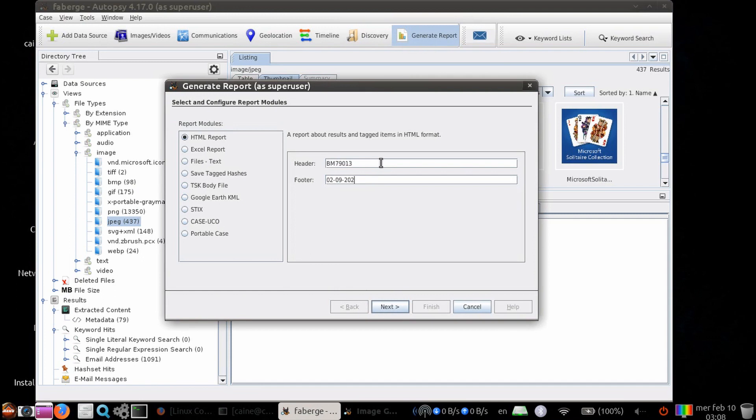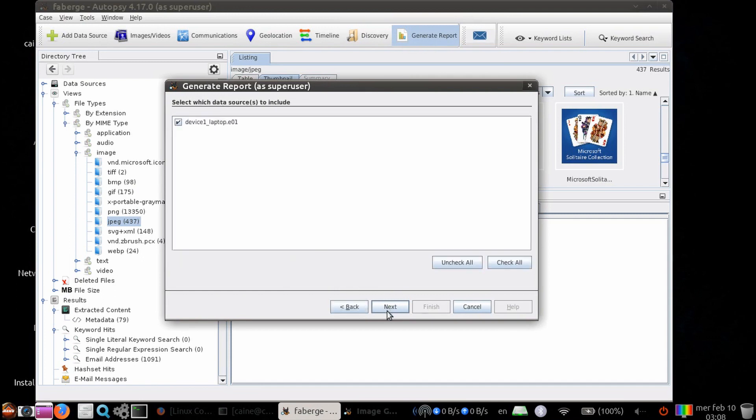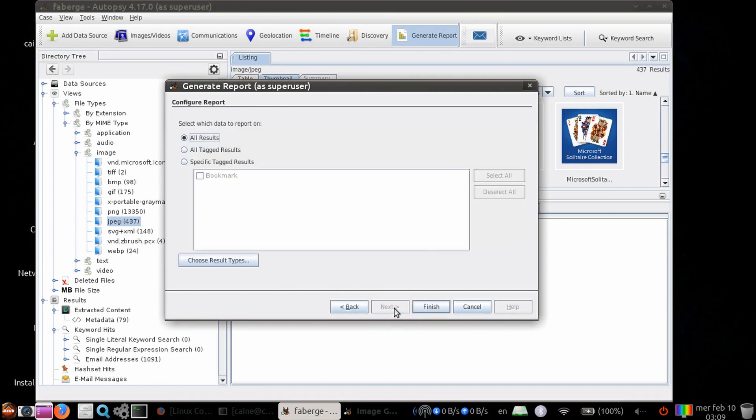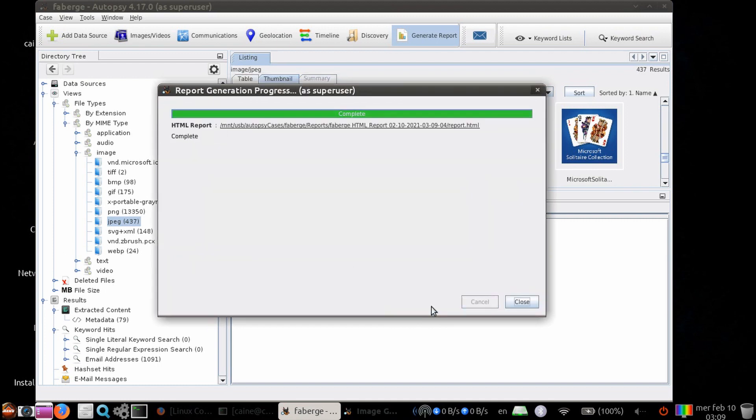Then you can select which data sources to include. Lastly, select which data to report on. You can select all results, all tagged results, or specific tagged results. Click on the HTML link to bring up the report on a browser.